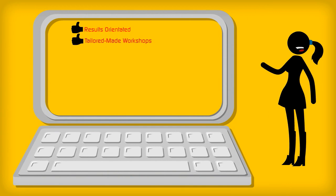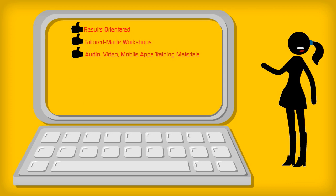The workshop is tailored to individual organizational needs. Our training materials include audio, video, and even mobile apps.